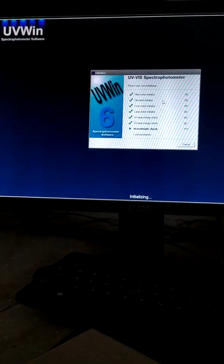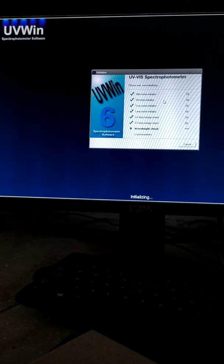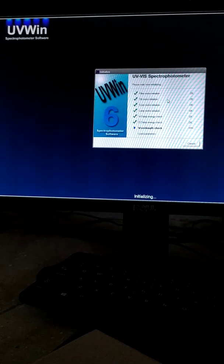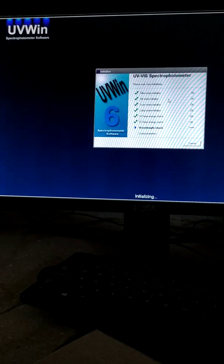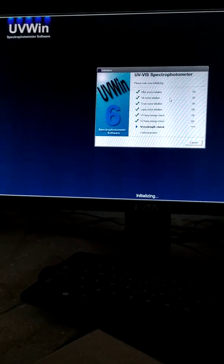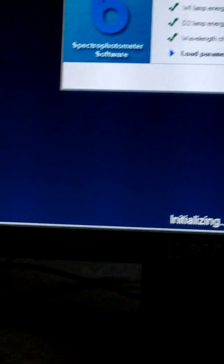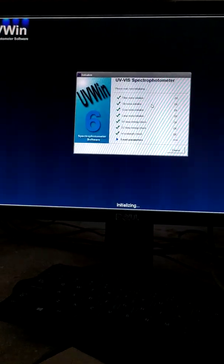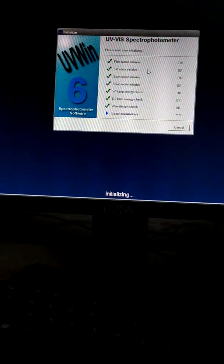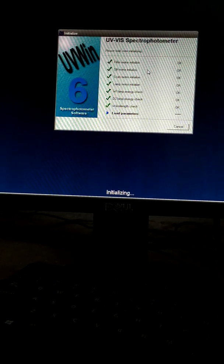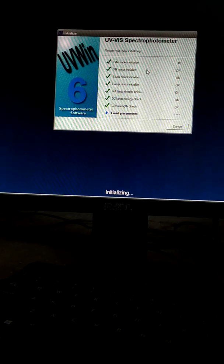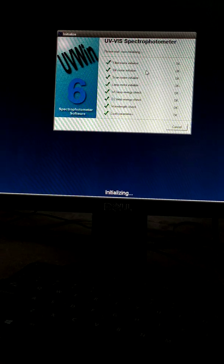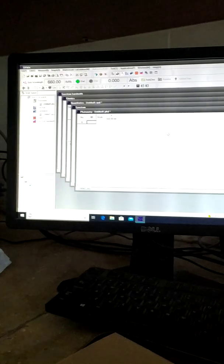It's almost done. Waiting for loading the parameters. Now the system is ready to use.